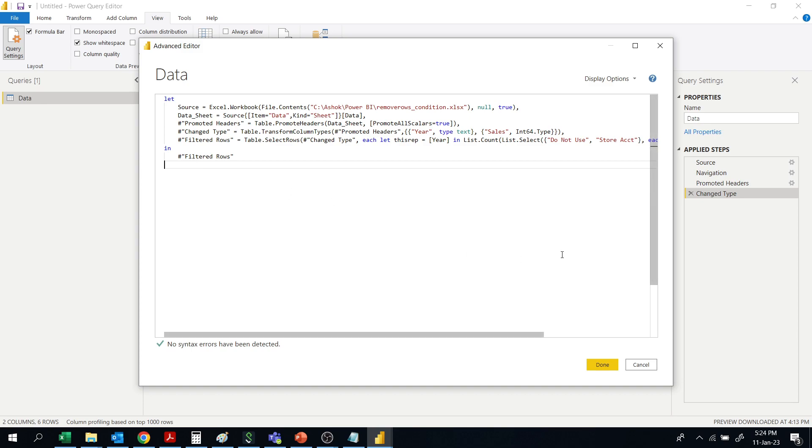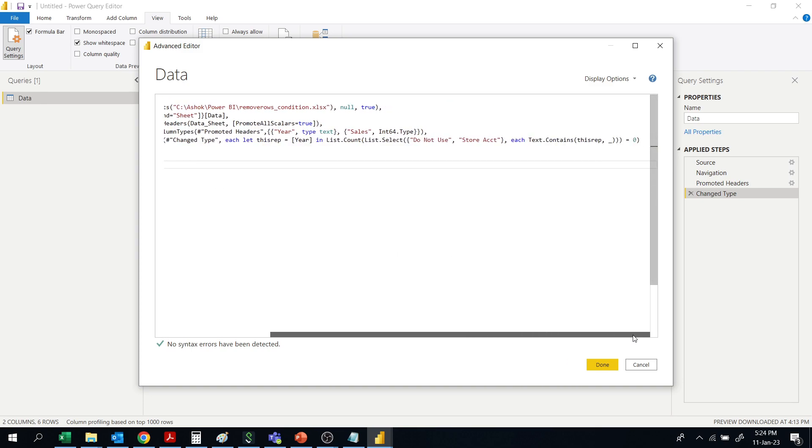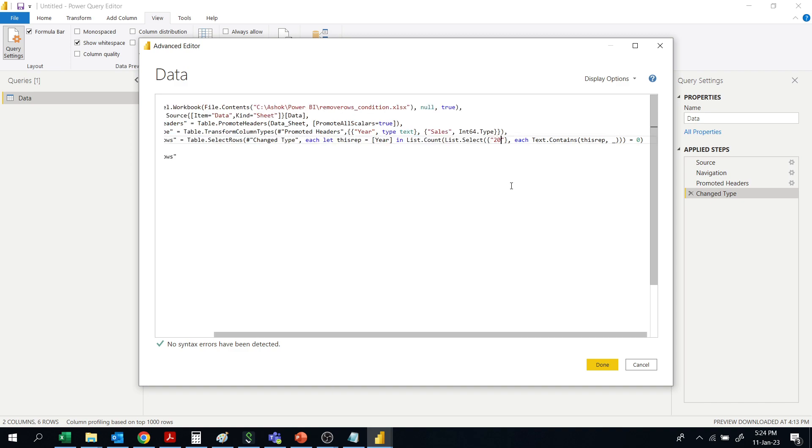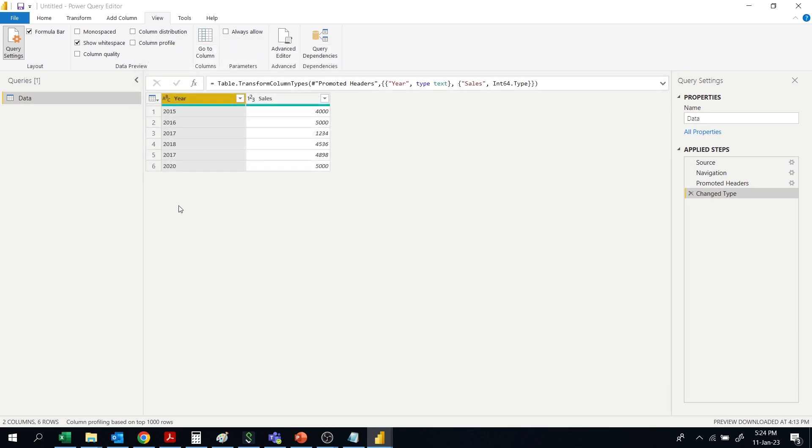Here, whatever columns you want to remove with the keywords, you can remove. For example, I want to remove 2017 right now, so if you give 2017, it will remove all rows of 2017.